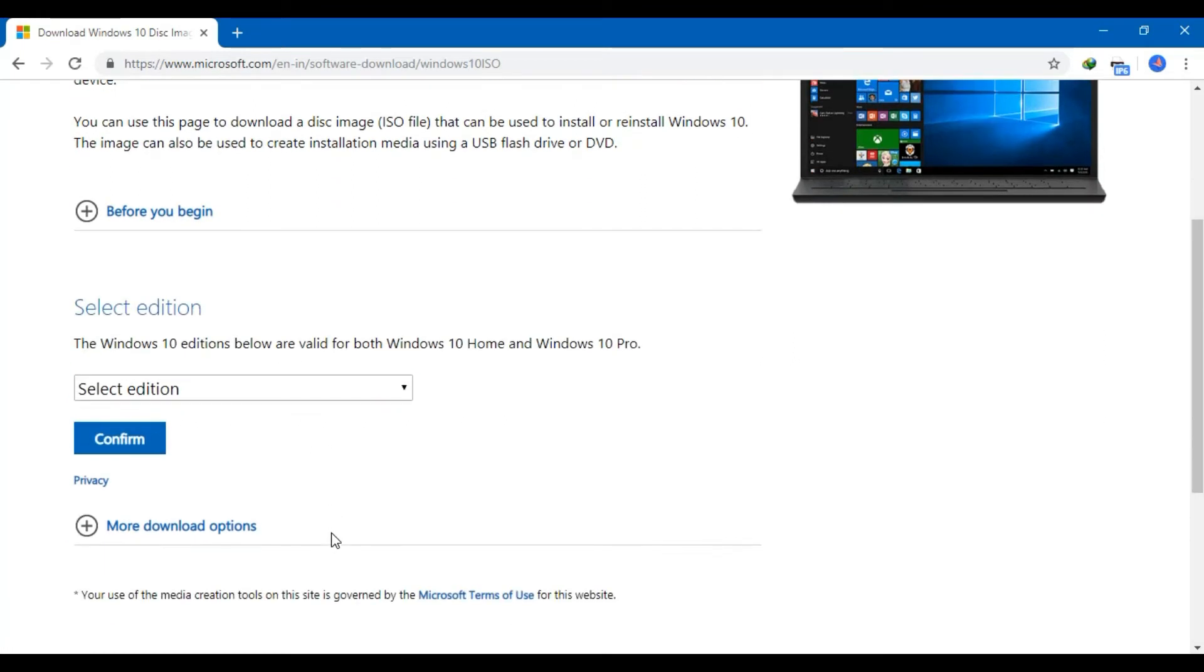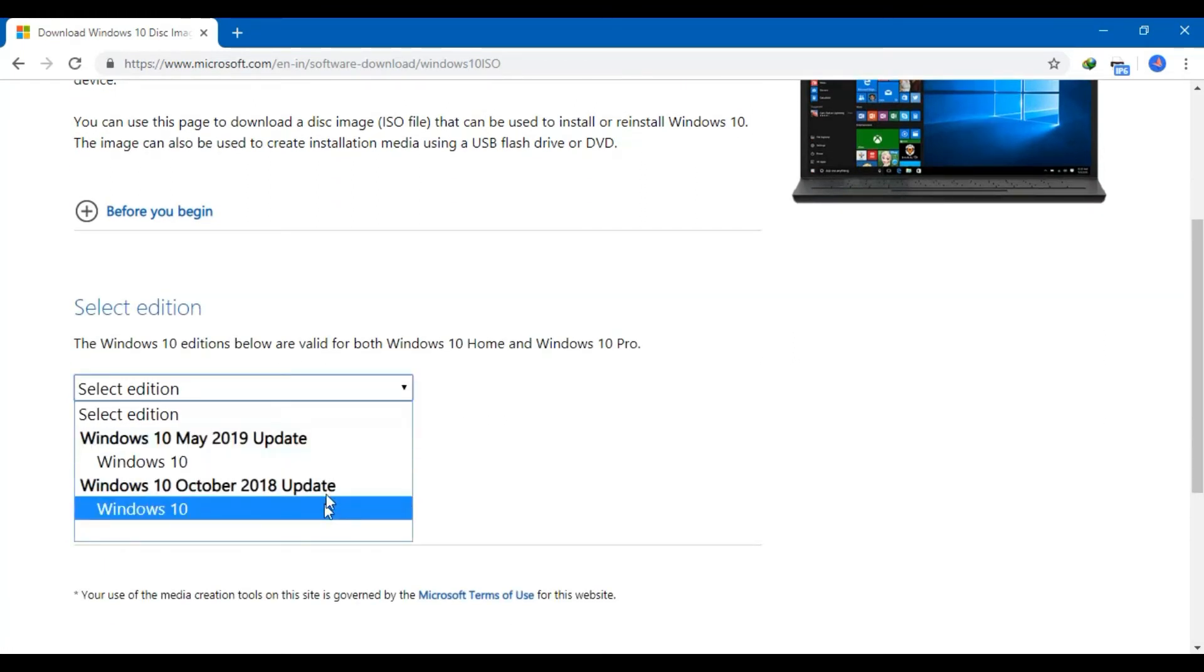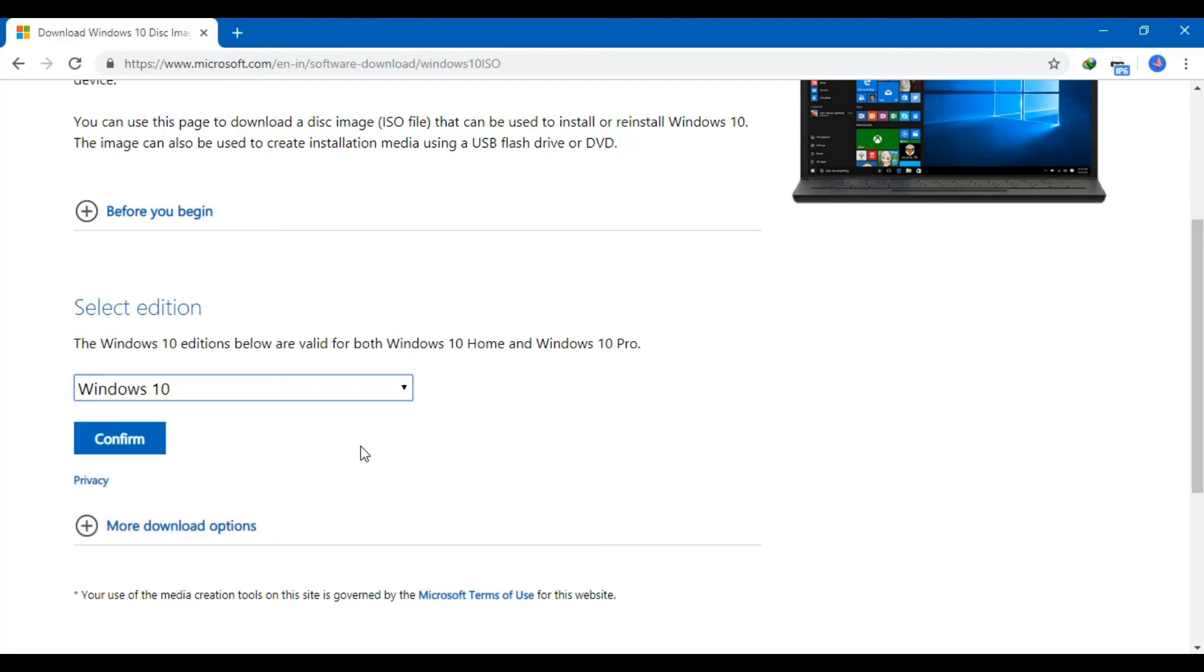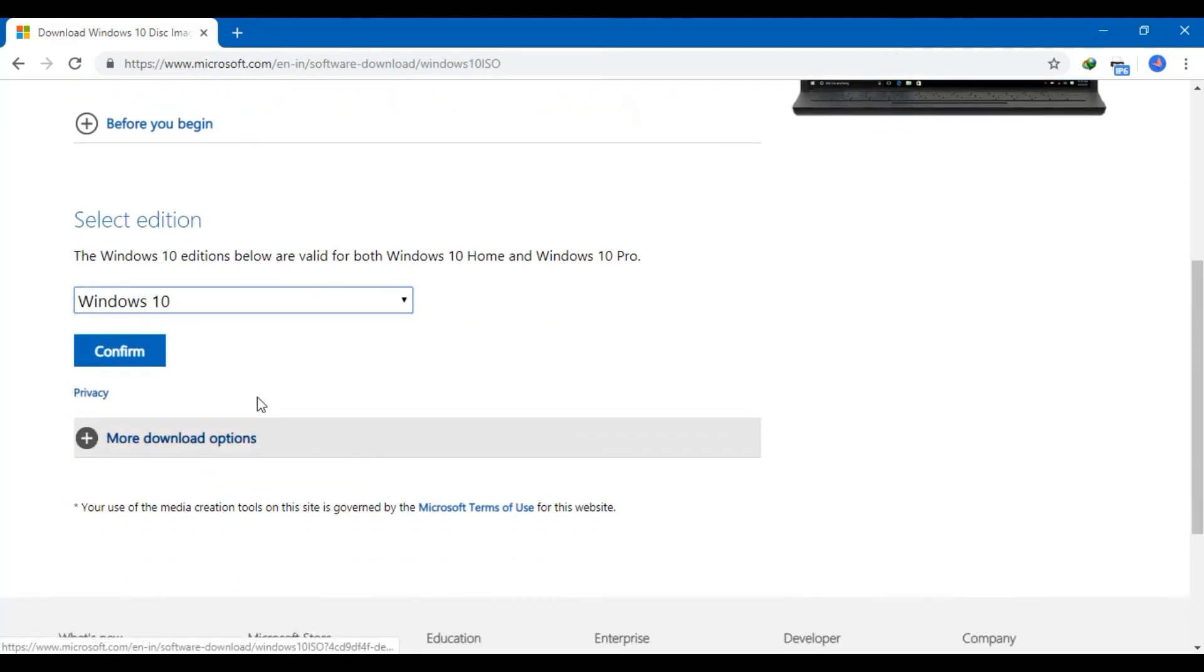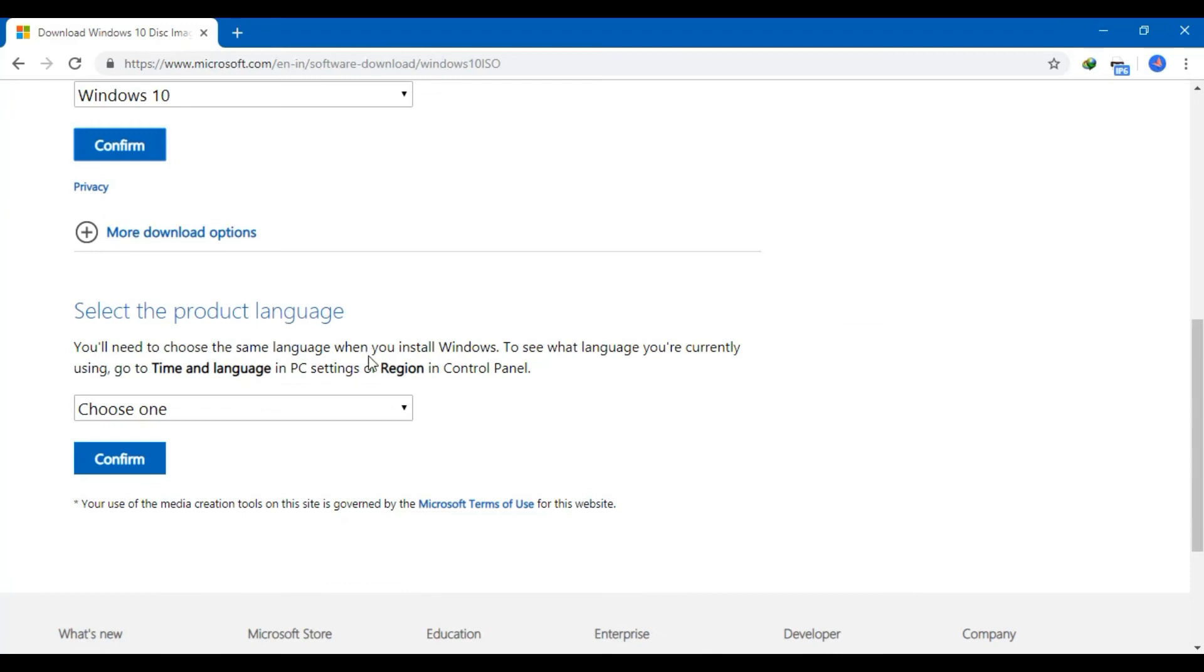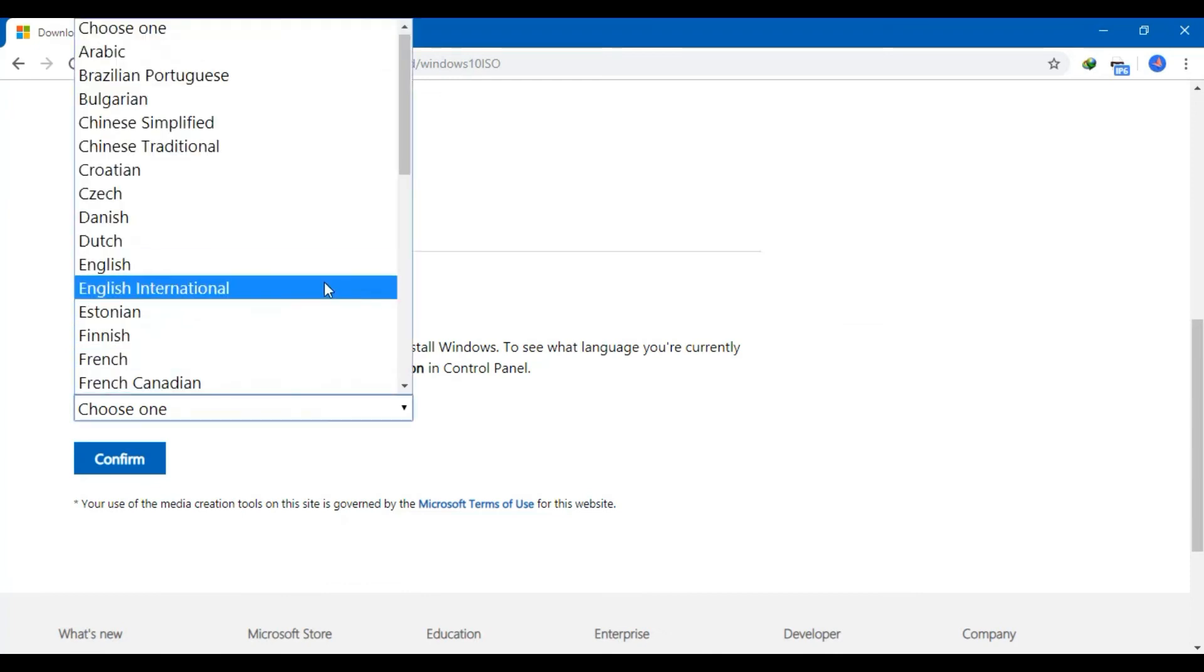You can use this page to download a disk image that can be used to install or reinstall Windows. The image can also be used to create installation media using a USB flash drive or DVD.